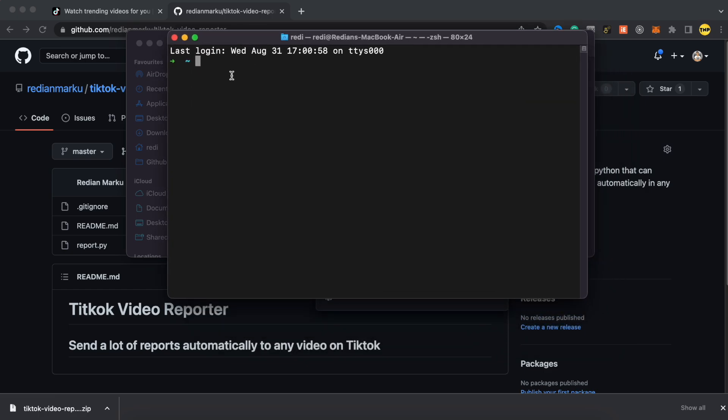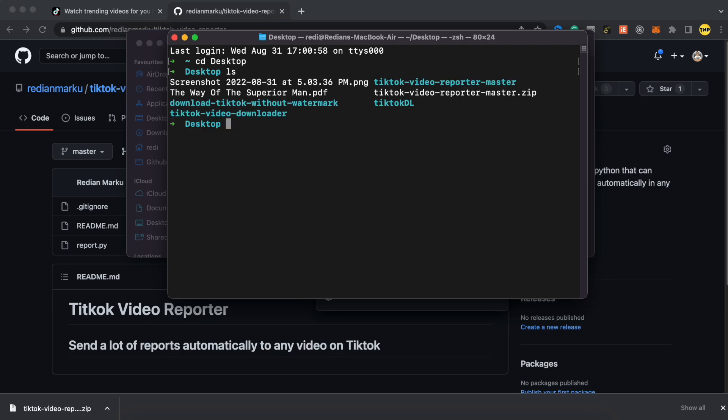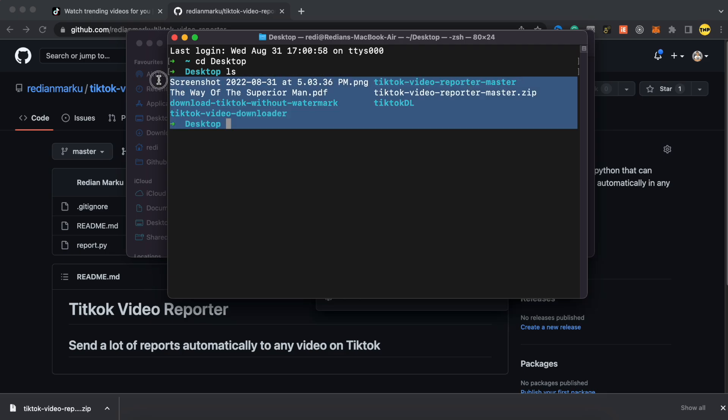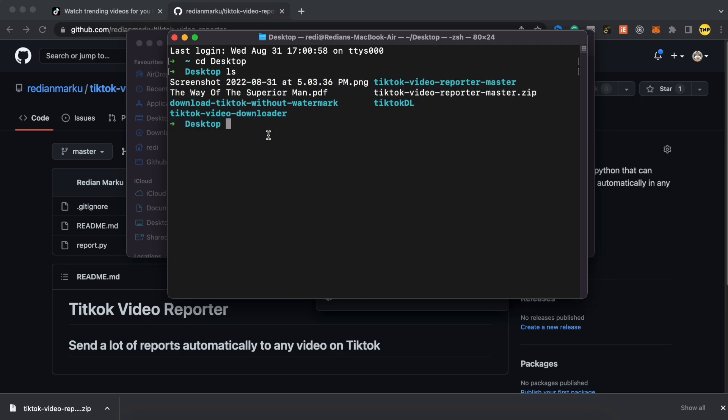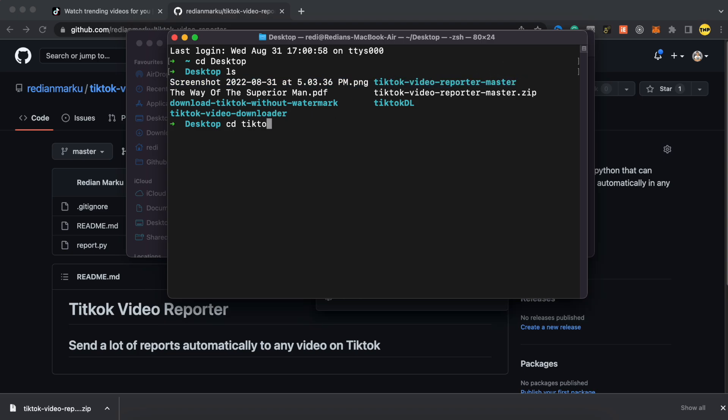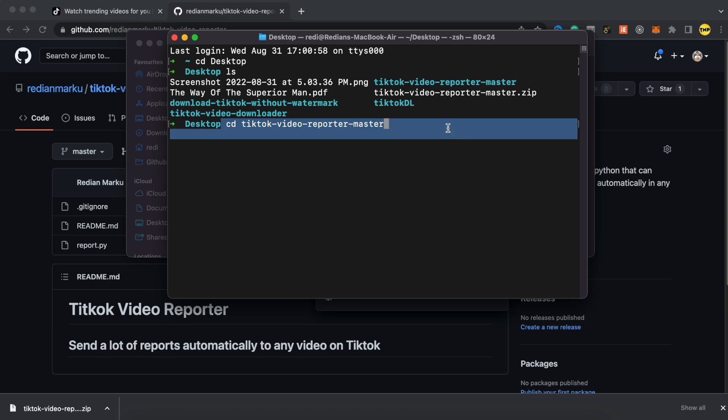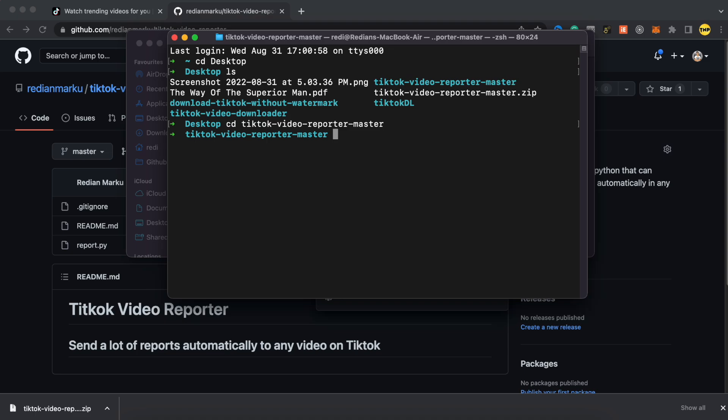So here on terminal, what you have to do first is go to desktop. So to go to desktop, just type CD desktop and press enter. Now we are inside desktop and if we type LS, it will list all the files we have here. So what you have to do is just go to TikTok video reporter master. So just type CD TikTok video reporter master and after typing this command, just press enter.